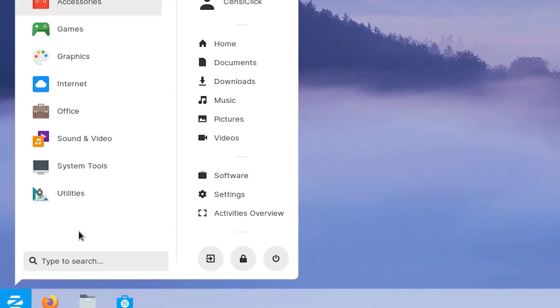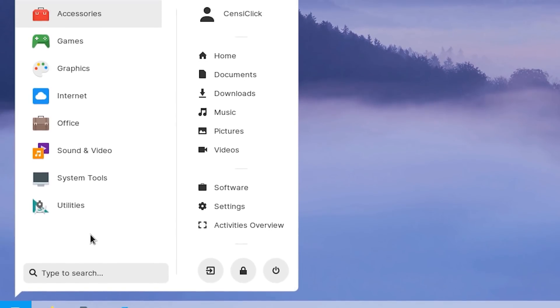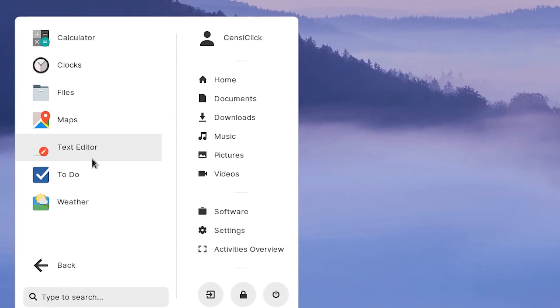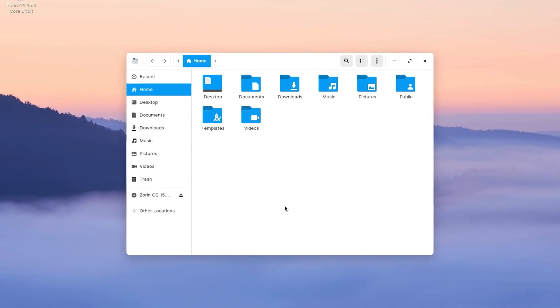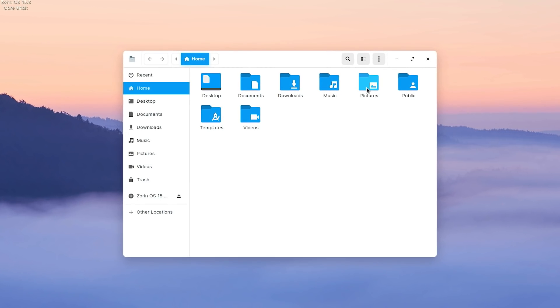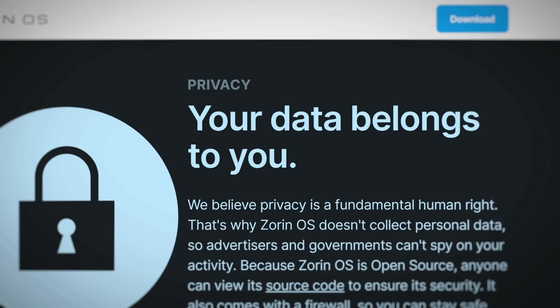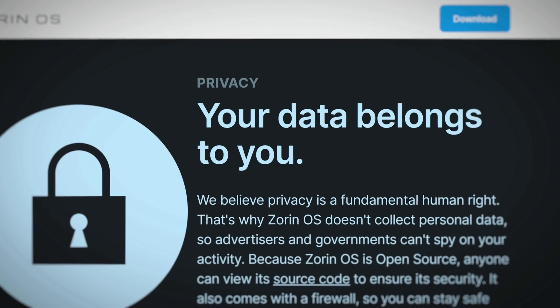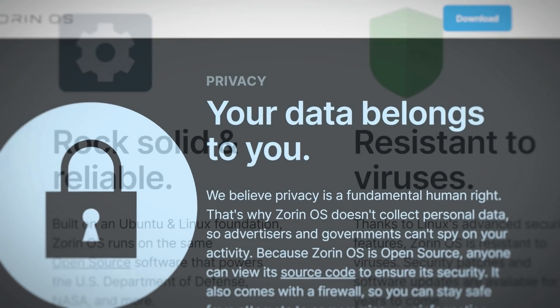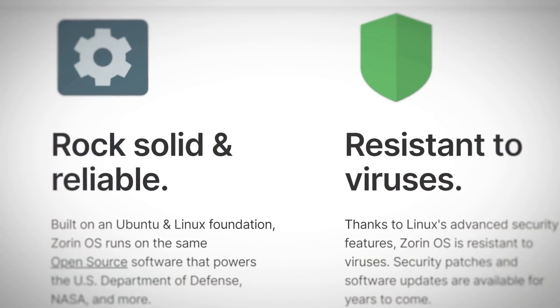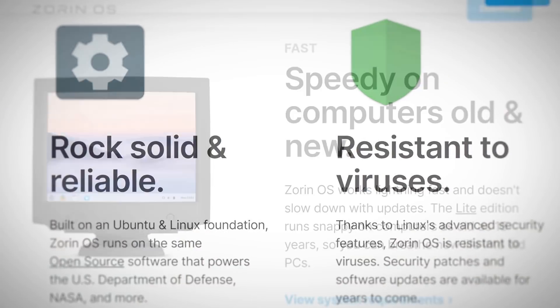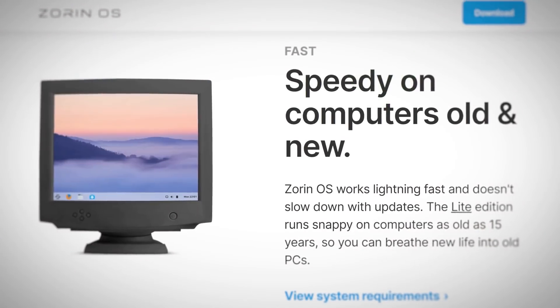The makers of Zorin OS want to make this switching process as easy as possible, with similar menus, easy installation of Windows apps, and reliable and easy to use interface. Let's see if Zorin OS is the serious alternative for Windows users many have been looking for.